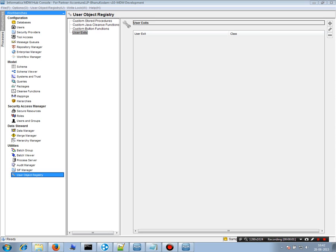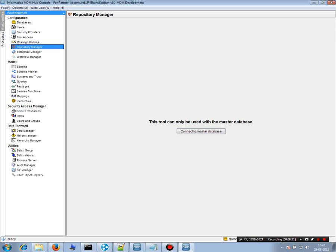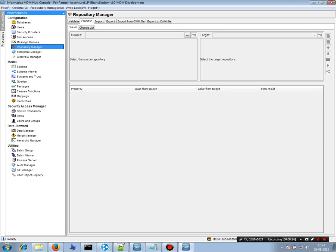Welcome to this virtual training session on Repository Manager, previously known as Metadata Manager. In version 10, it allows you to migrate code from your development environment to SIT, then to UAT, and finally to production.